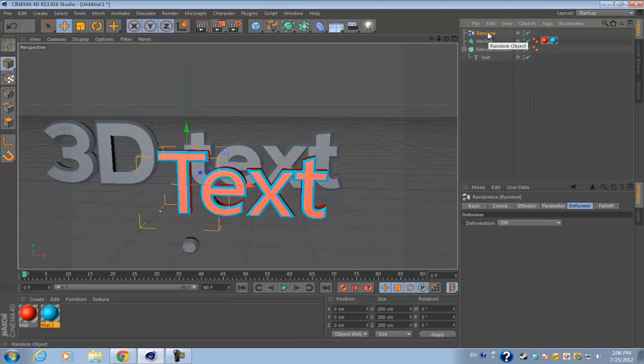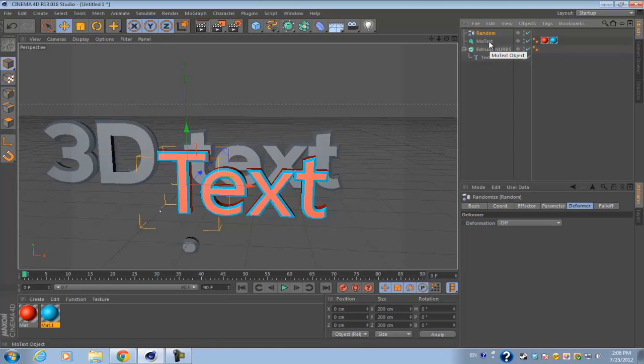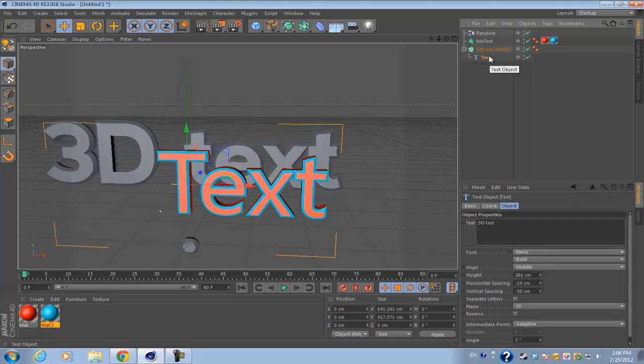Of course, if you do want to animate your text, you would use the MoGraph text. But in my opinion, I think MoGraph text is better for all purposes whether or not you're animating your text, so always use MoGraph text. The text spline is just another way to make 3D text.